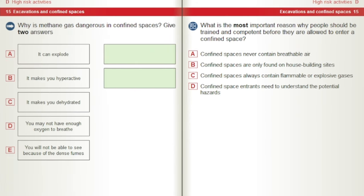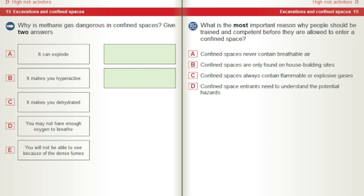Why is methane gas dangerous in confined spaces? Give two answers. A) It can explode. B) It makes you hyperactive. C) It makes you dehydrated. D) You may not have enough oxygen to breathe. E) You will not be able to see because of the dense fumes. What is the most important reason why people should be trained and competent before they are allowed to enter a confined space? A) Confined spaces never contain breathable air. B) Confined spaces are only found on house building sites. C) Confined spaces always contain flammable or explosive gases. D) Confined space entrants need to understand the potential hazards.